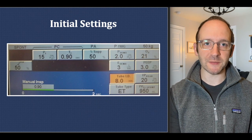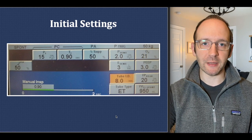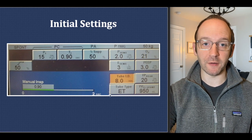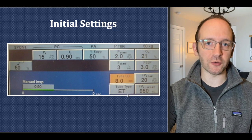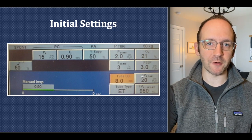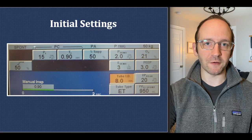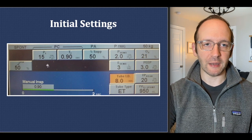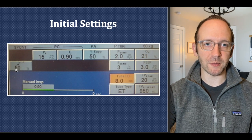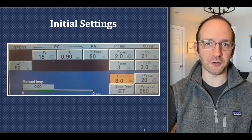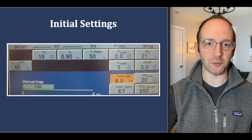Here's what initial settings might look like in PAV. Because we're calculating resistance, it's helpful to know the ET tube size and whether it is an ET tube or a tracheostomy. There are safety parameters in terms of peak pressure and high tidal volume alarm, backup settings in case the patient becomes apneic, and sensitivity settings for both trigger and cycle of breath, in addition to your normal FiO2 and PEEP settings.